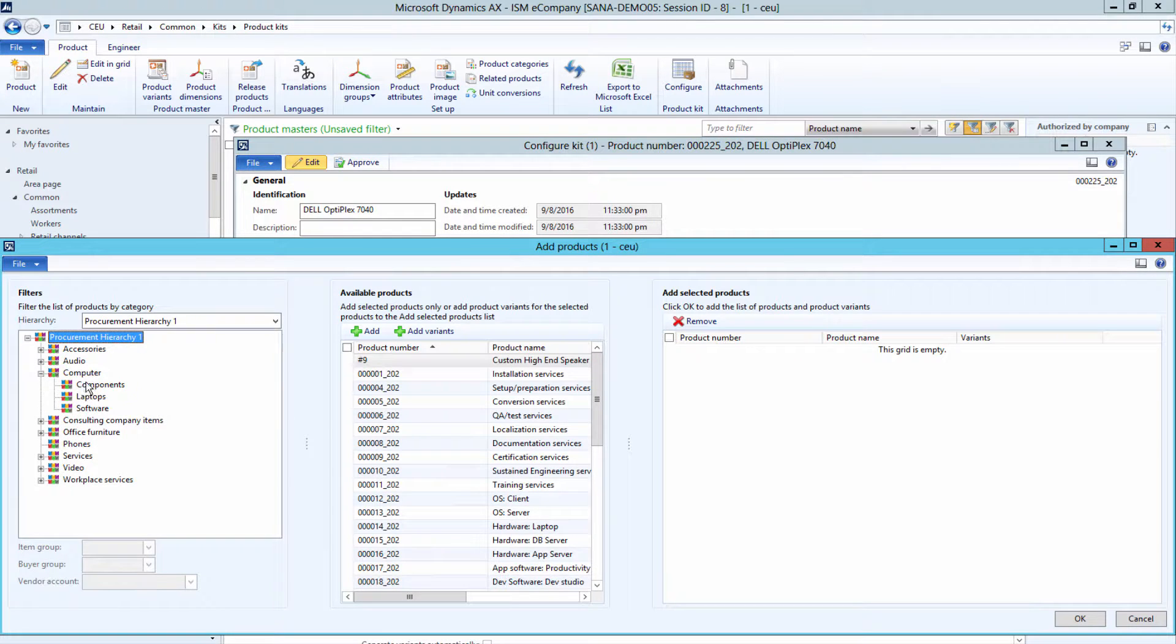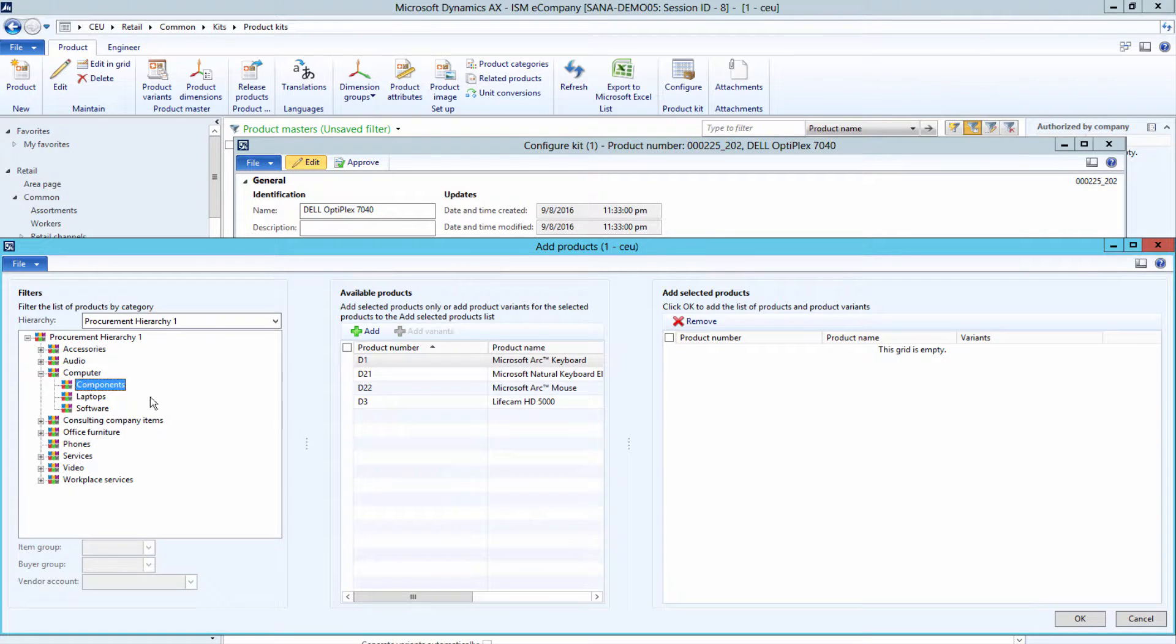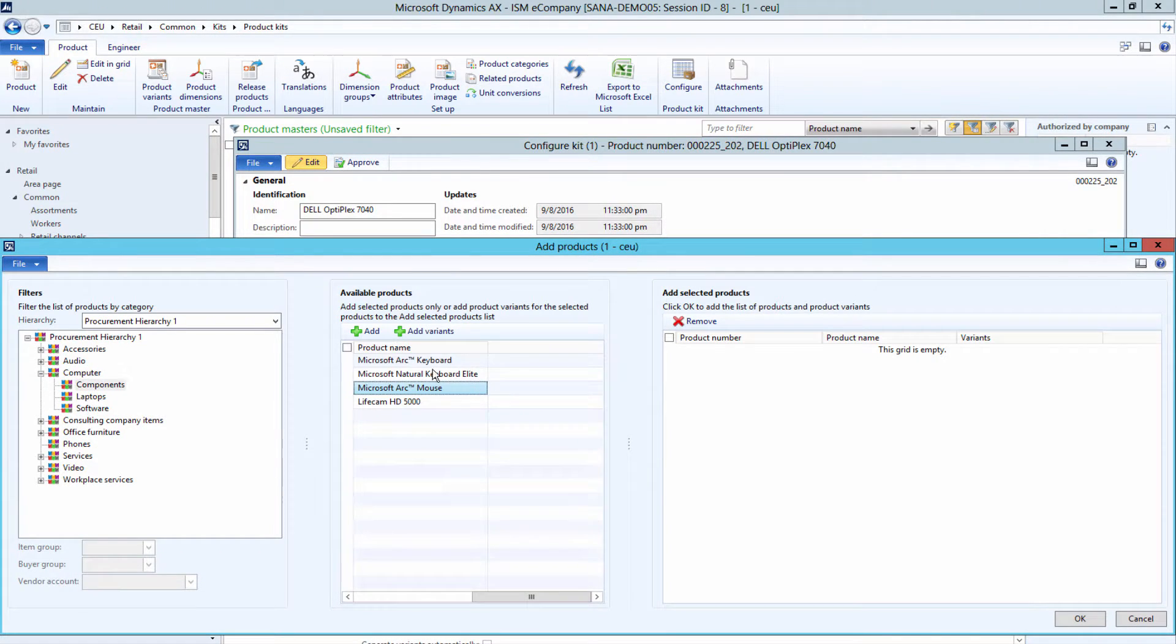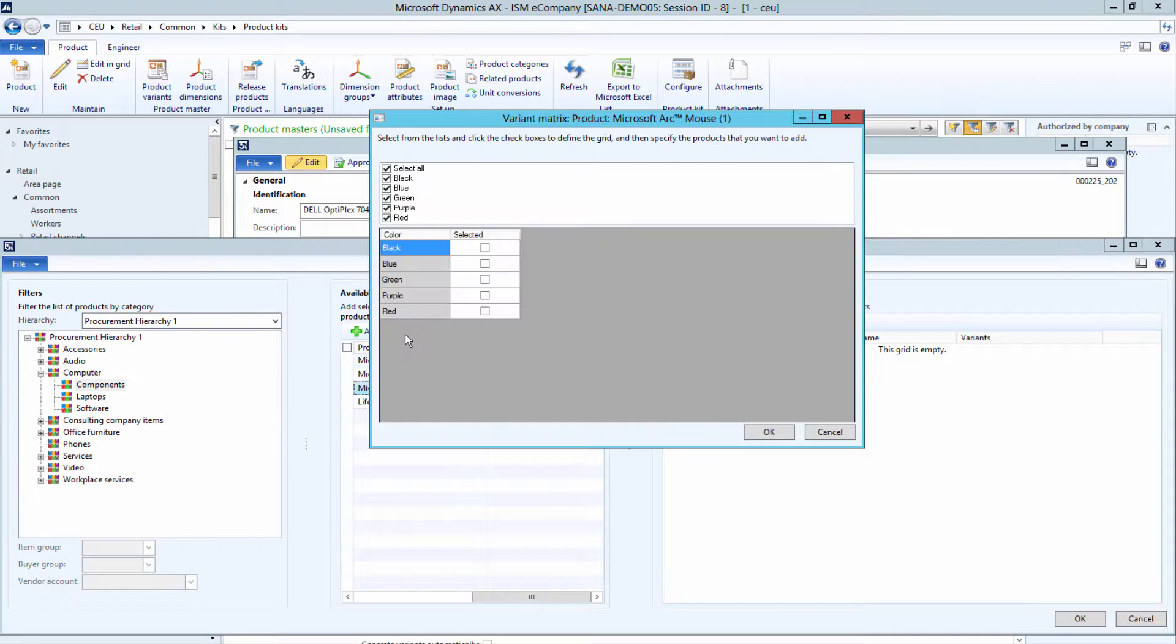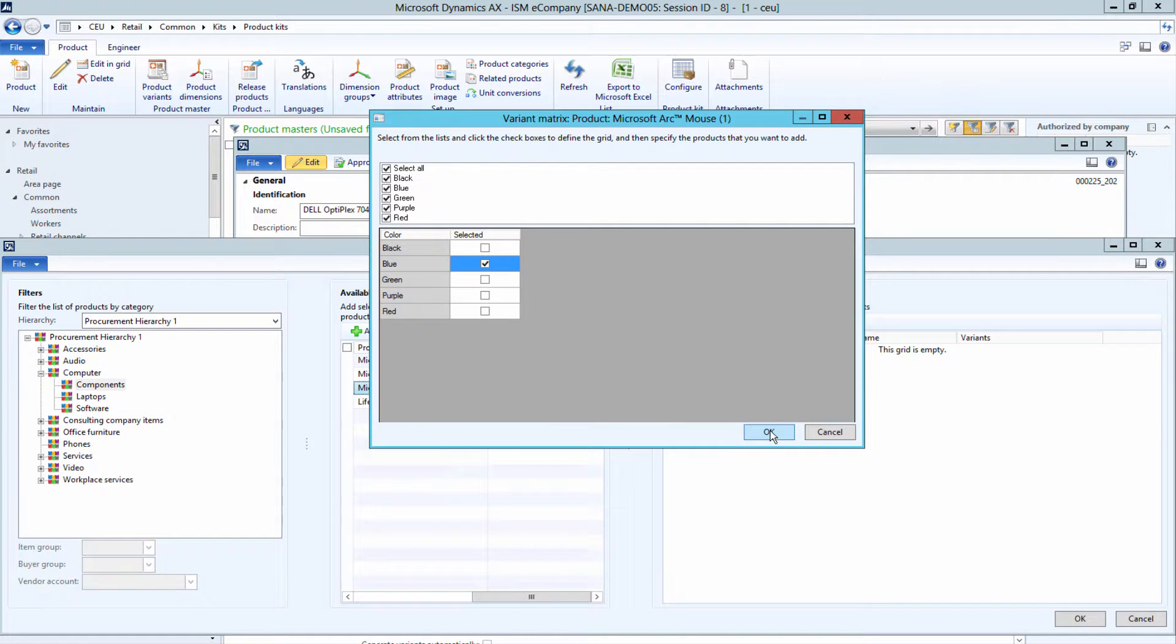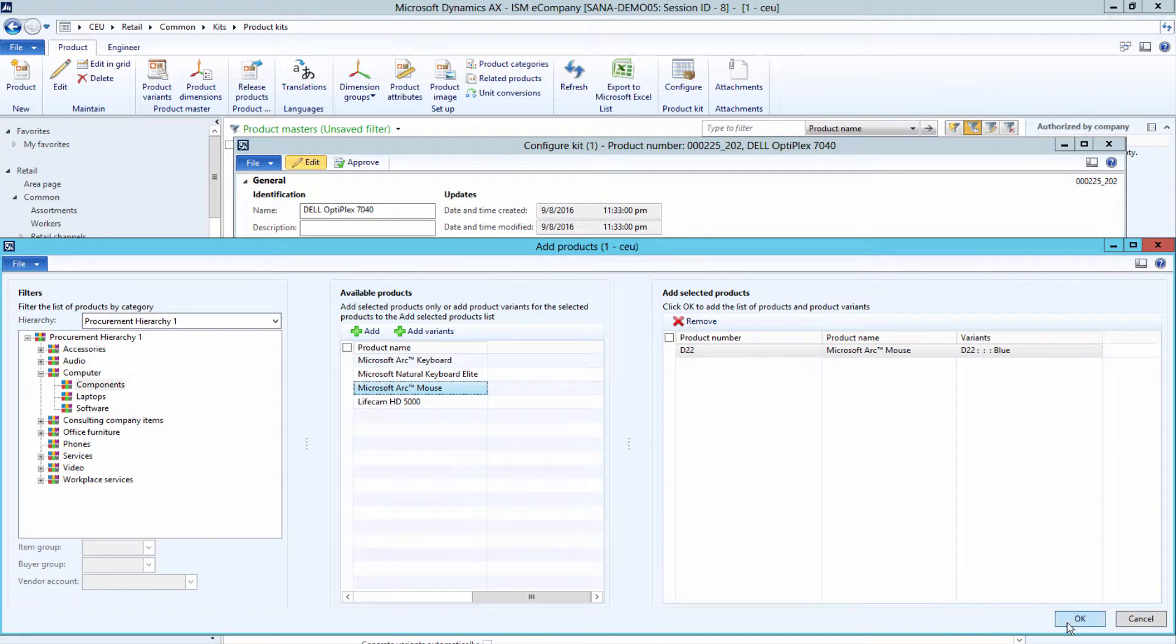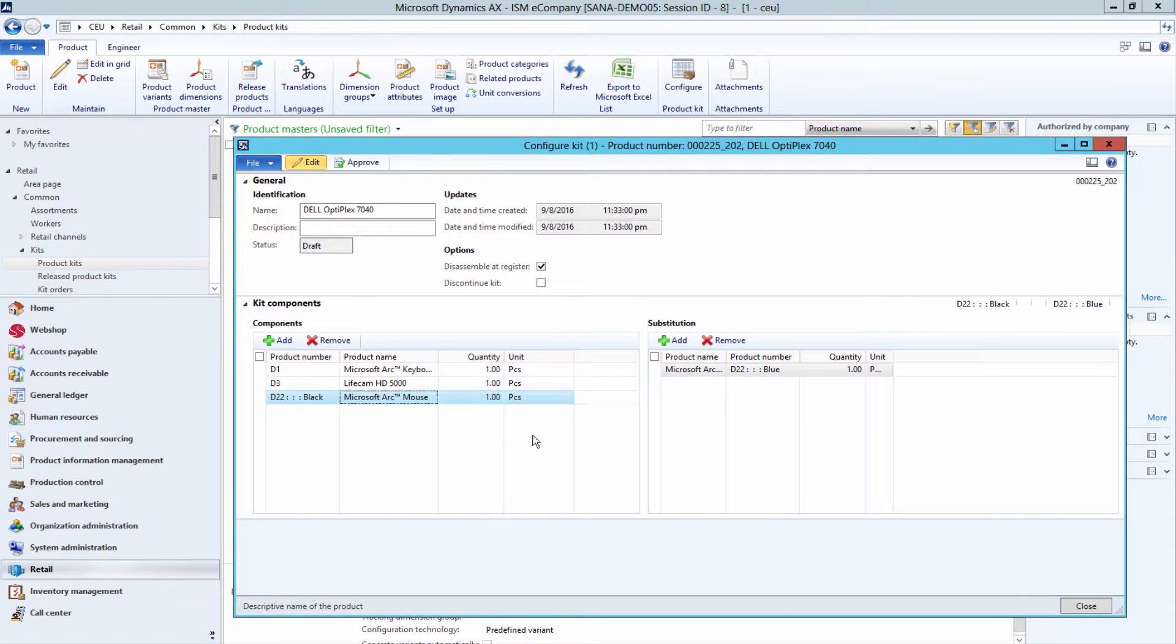Different combinations of components and component substitutes that are included in a product kit are known as kit configurations. One product kit can have one or more configurations.